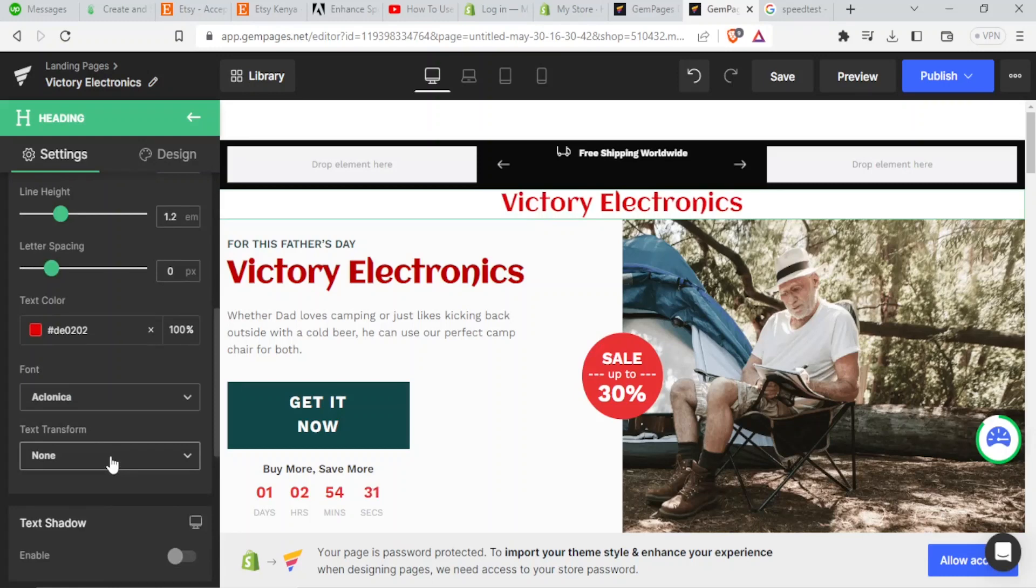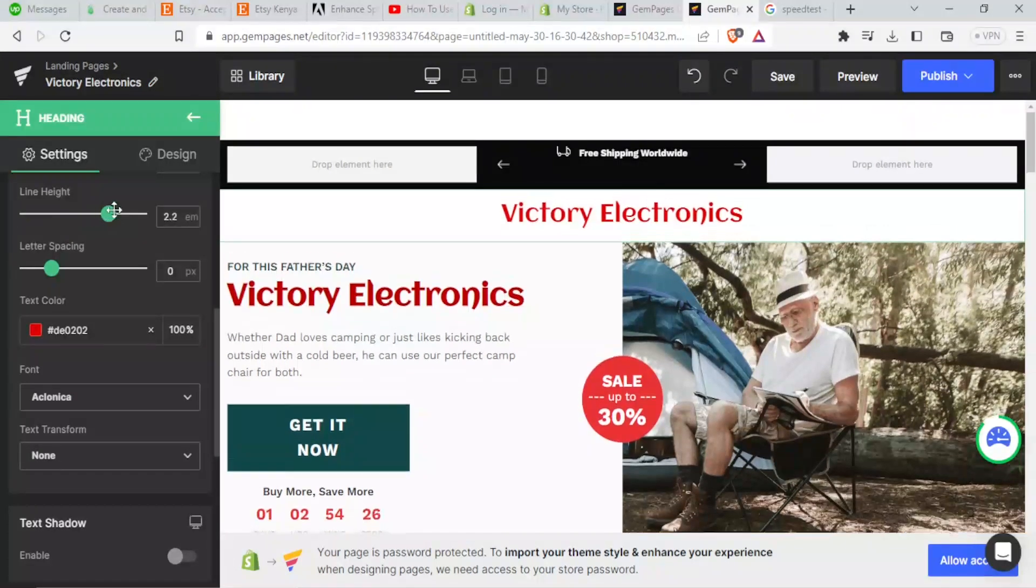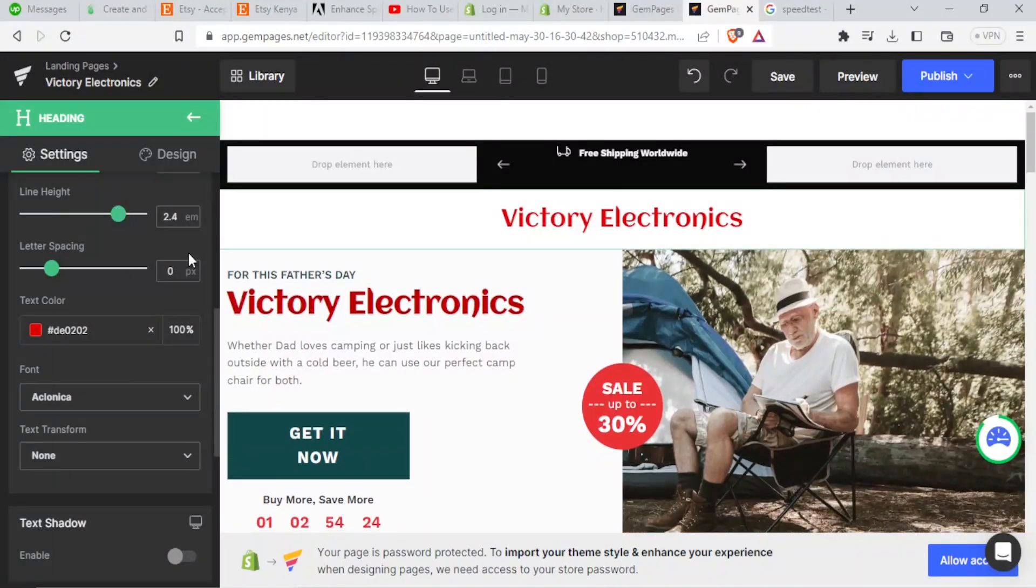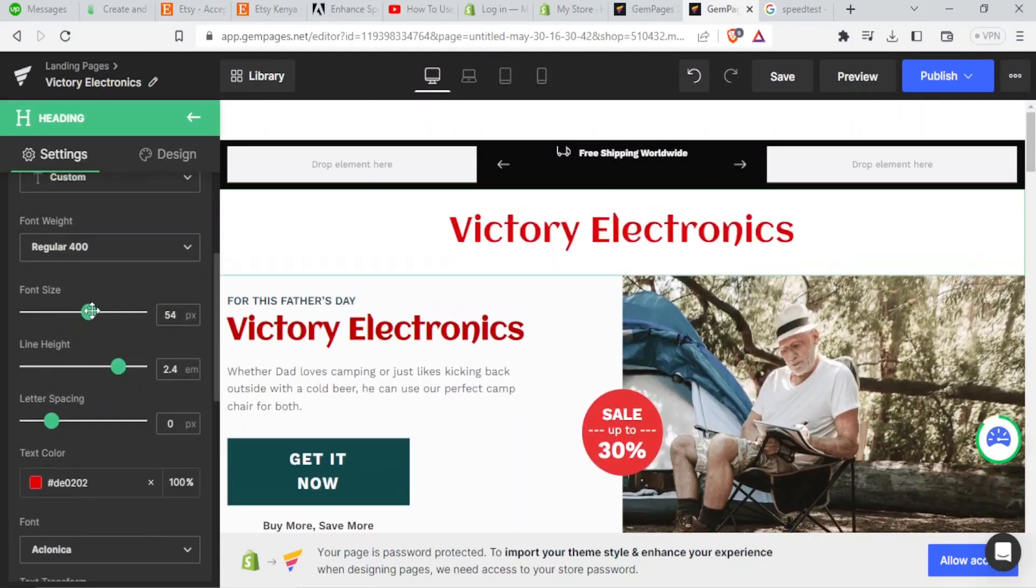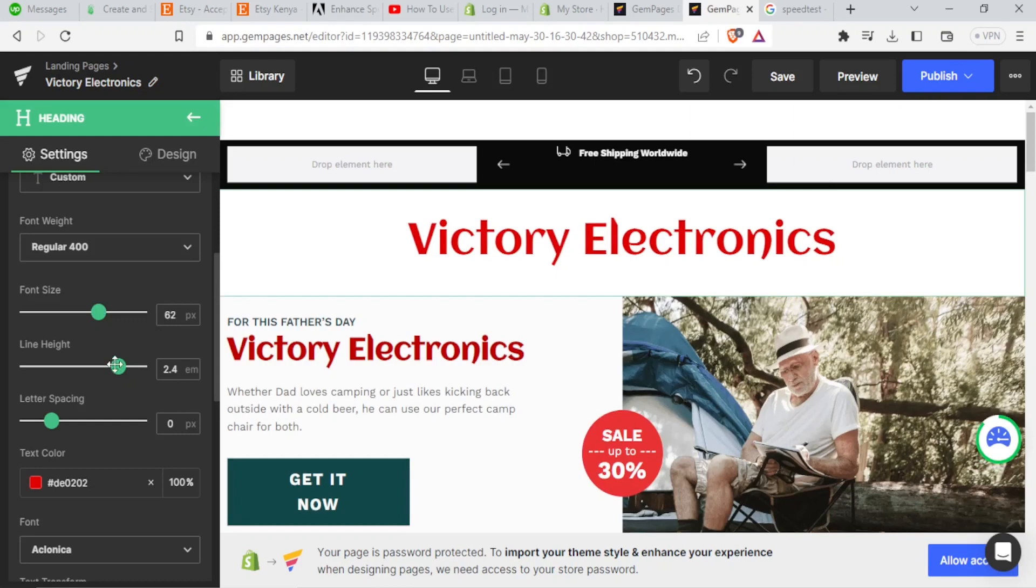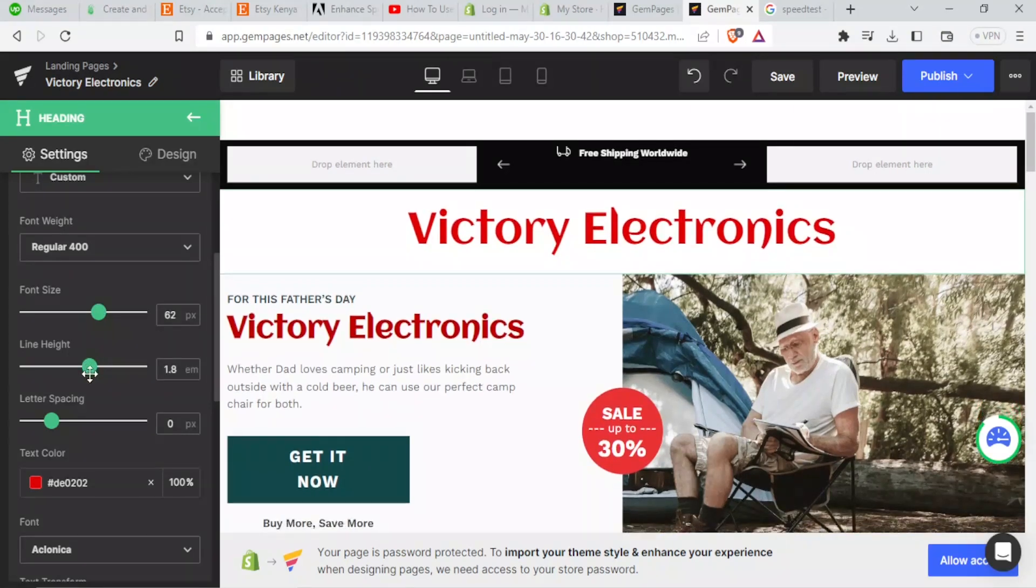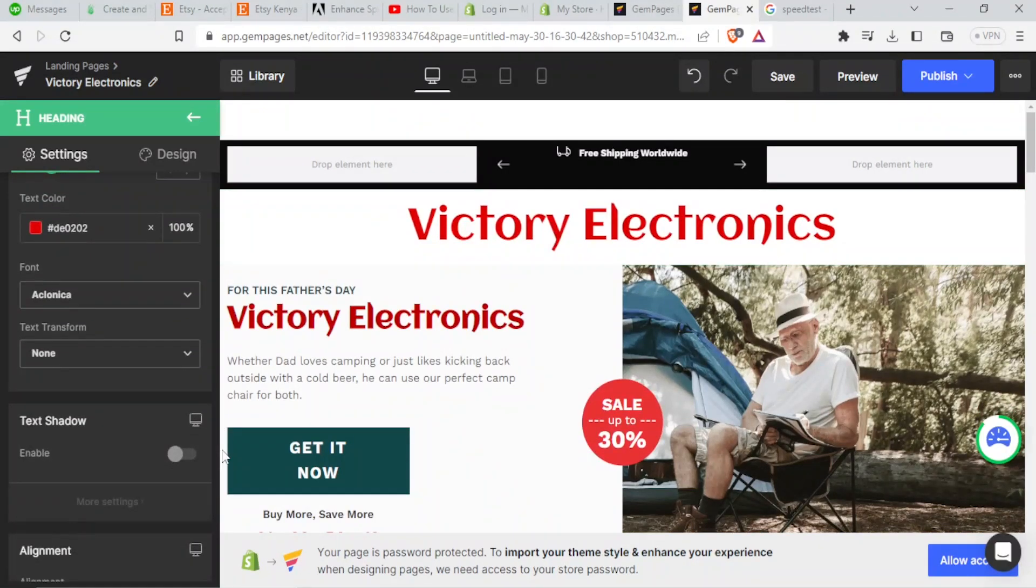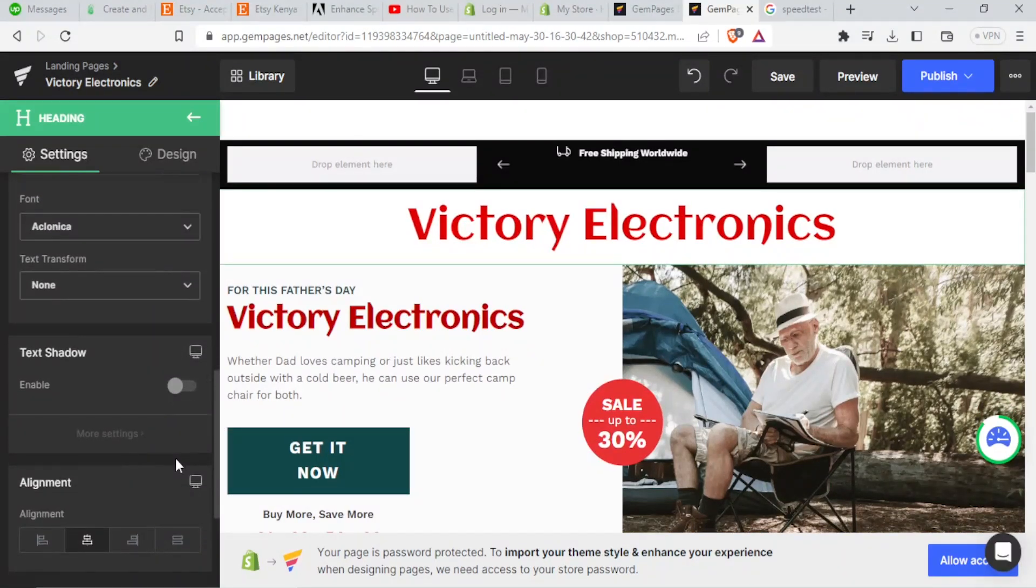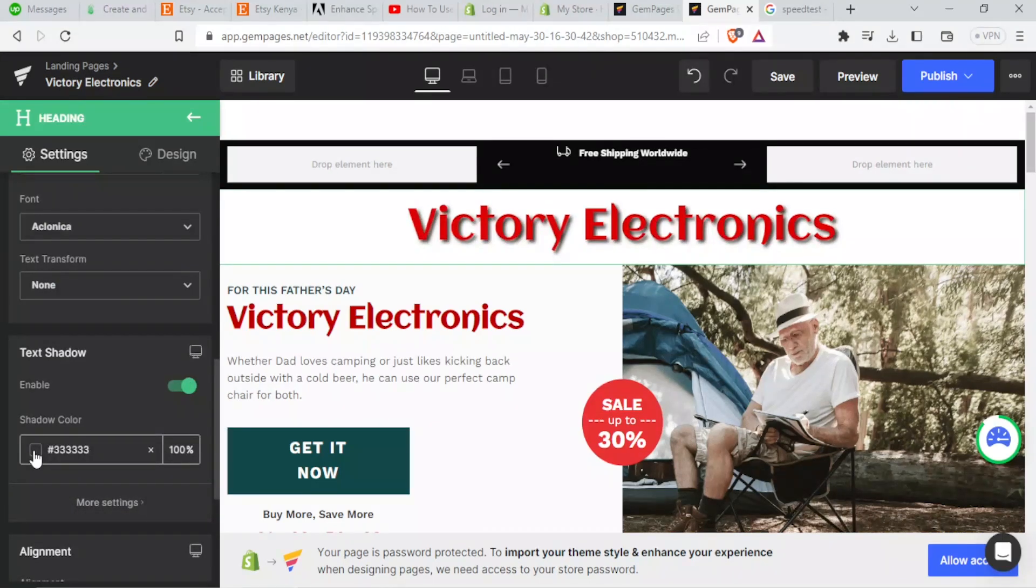Then I can change the size for that text. In this case, I can change the height for the line. Then font size, I'll edit it here. Victory Electronics. Then let me reduce that line. Then down here, I can add the text shadow. I can enable that. You notice how nice now it looks.